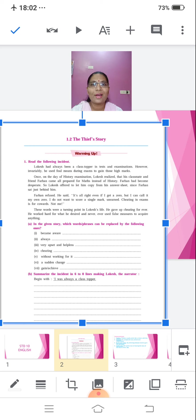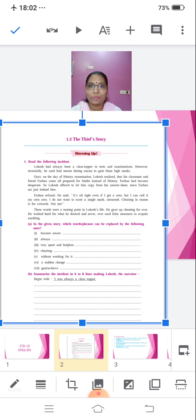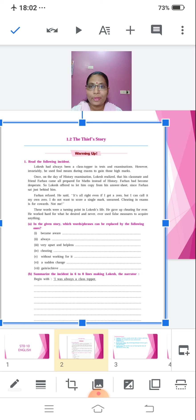He worked hard for what he desired and never ever used foul measures to acquire anything. So, you get what the lesson is, what this passage is about. Yes, it is about two friends, Lokesh and Farhan. Where Lokesh is a class topper, but he only knows that how he has become a class topper by using unfair means. He was cheating during his exams.